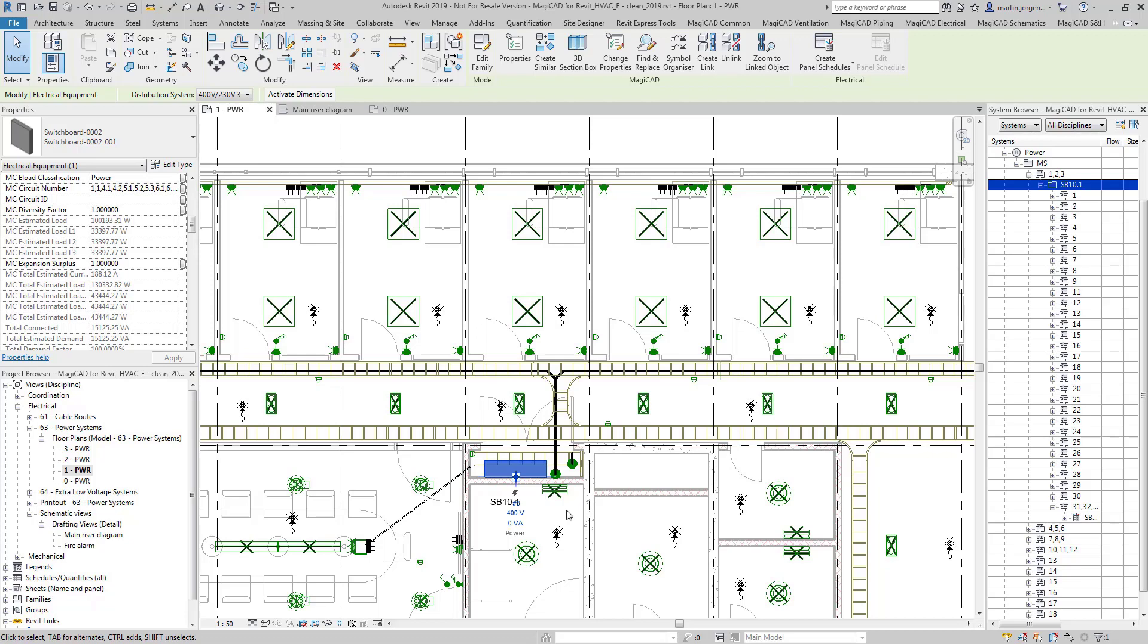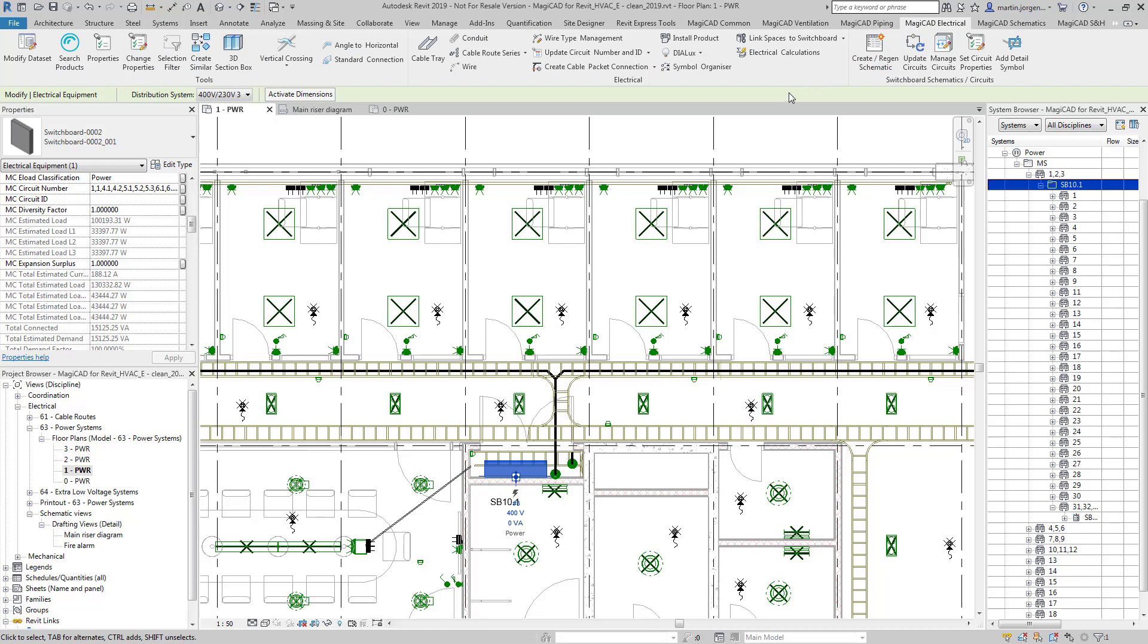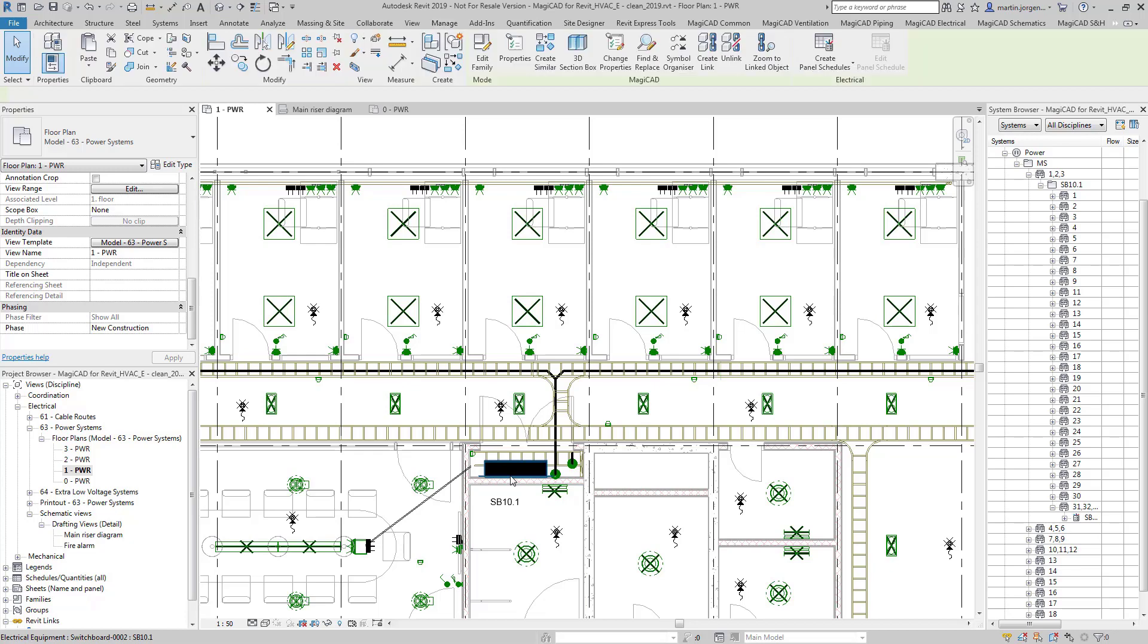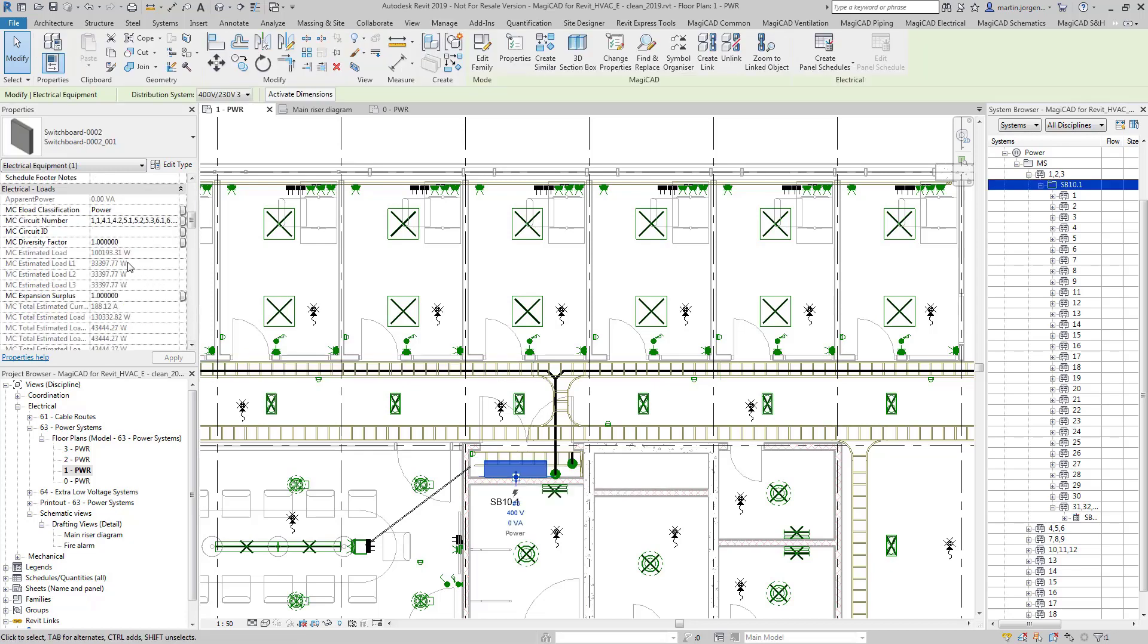What we've done prior to this is we've set up a number of spaces using the link spaces to switchboard feature and we've connected those spaces with early stage watts per meter squared load densities to the switchboard. At that point we can see here the switchboard now has this MC estimated load value, reporting just over 100 kilowatts for this switchboard.